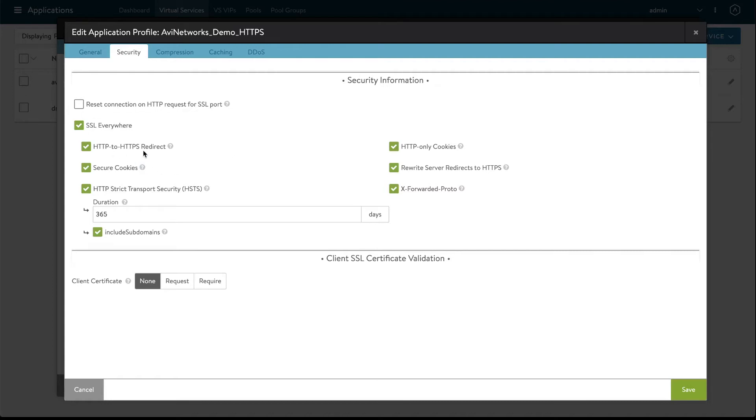So HTTP to HTTPS redirect that's pretty straightforward. If you come in on HTTP we will redirect you to HTTPS.